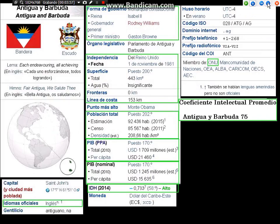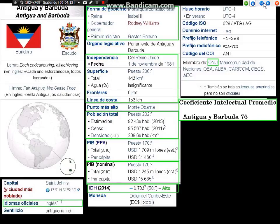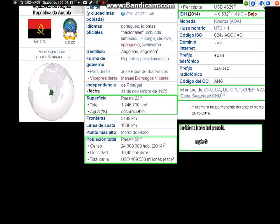Antigua y Barbuda es un país independizado del Reino Unido el primero de noviembre de 1981. Se puede jugar con superficie: puesto 200, total 443 kilómetros cuadrados. Si jugamos en superficie de tierra con el anterior Angola, que tiene una superficie total de 1.246.700 kilómetros cuadrados, puesto 23, gana Angola.